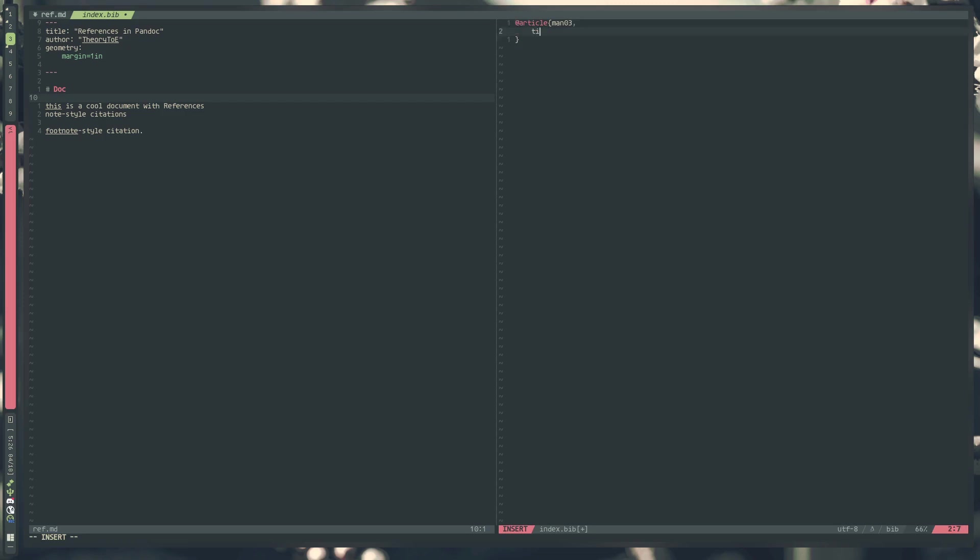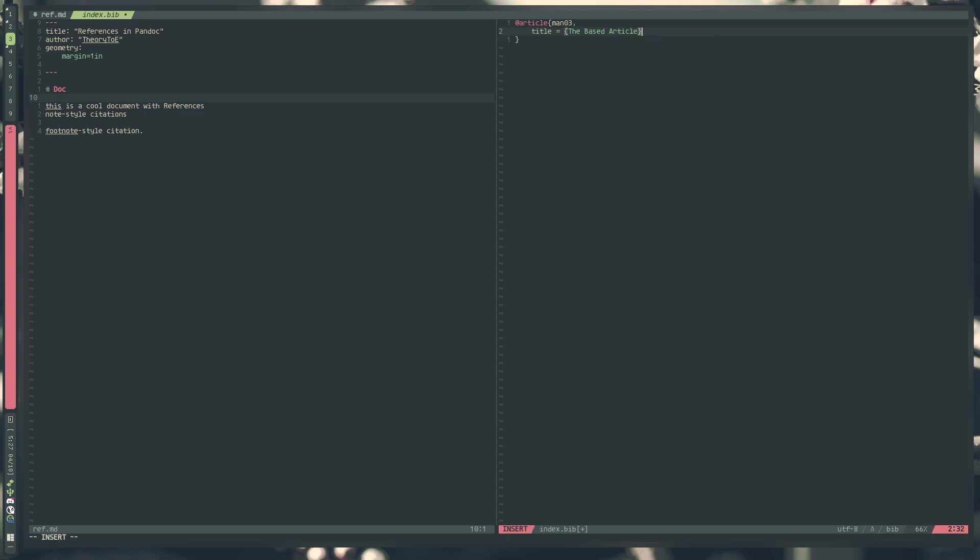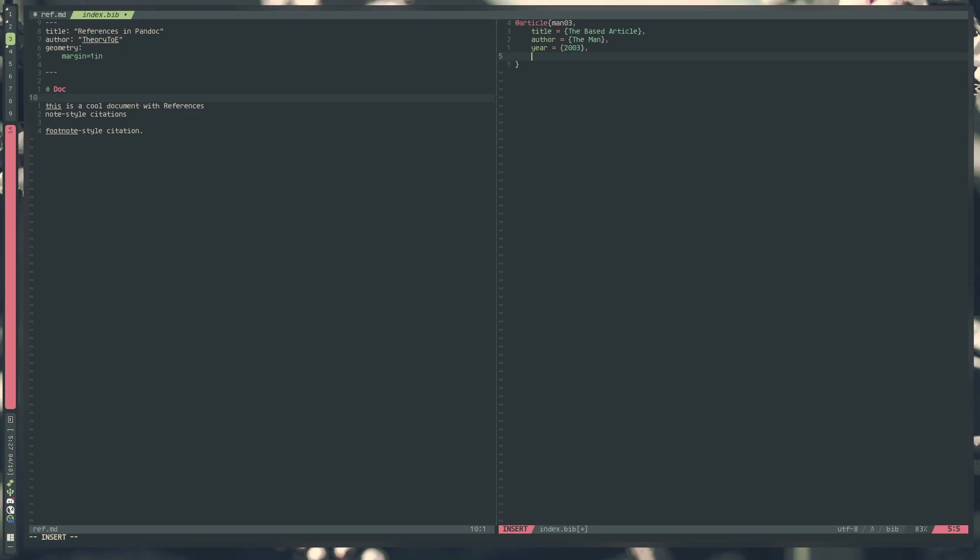Bibber allows us to specify metadata fields. We're going to do title equals, and we're going to put up some curly braces. This is an internal thing that preserves the case of the title. If you have weird lower cases or non-standard case for a title of an article, this allows you to preserve that. We're making a bogus entry here, so I'm going to call it the based article. Then we'll specify a comma after. Then we'll do the author, we're going to call it the man. Then the year, since I decided on 2003, we're going to set it to 2003, and a publisher, since that's all that's really needed for a citation in most cases. We're going to do the based department.